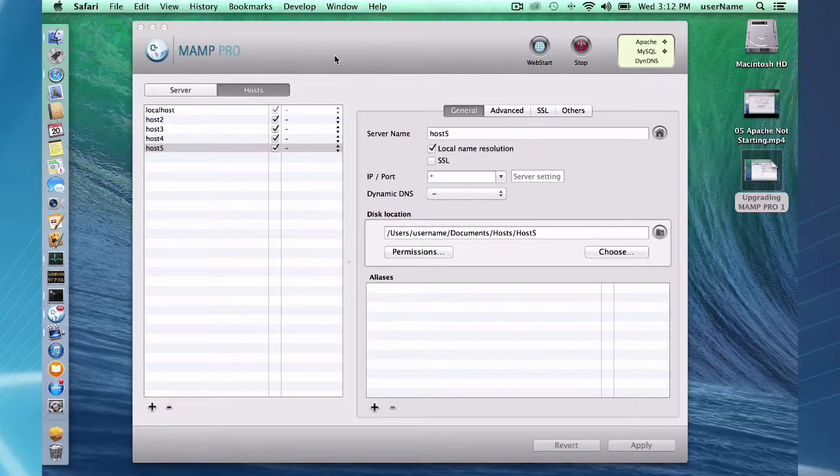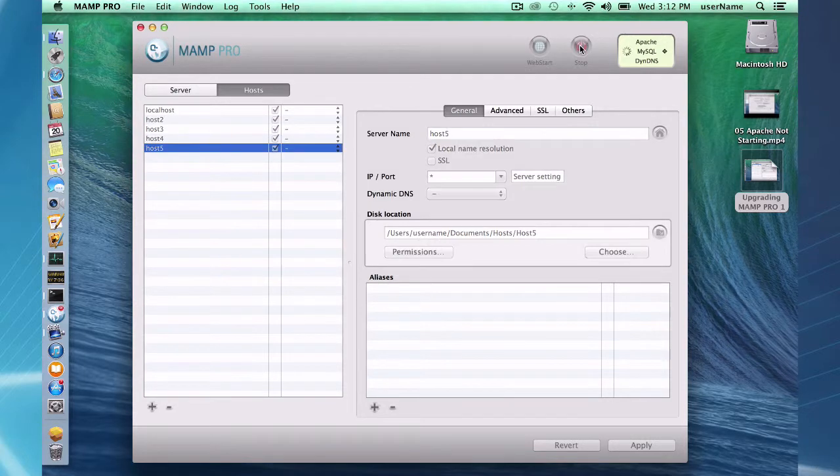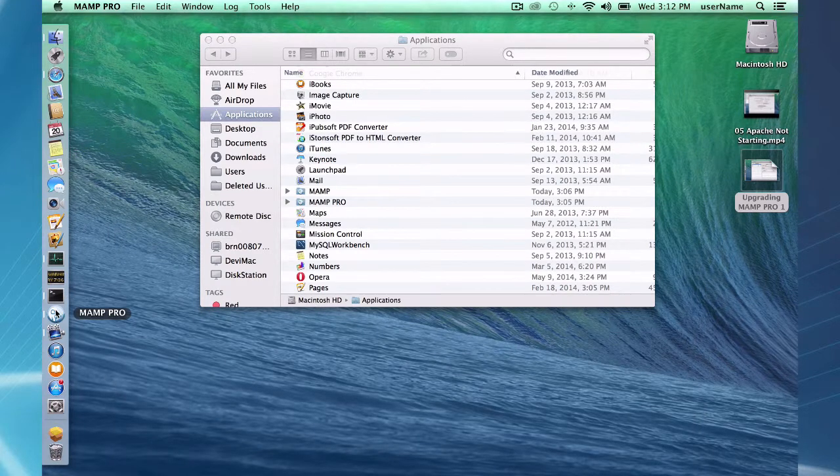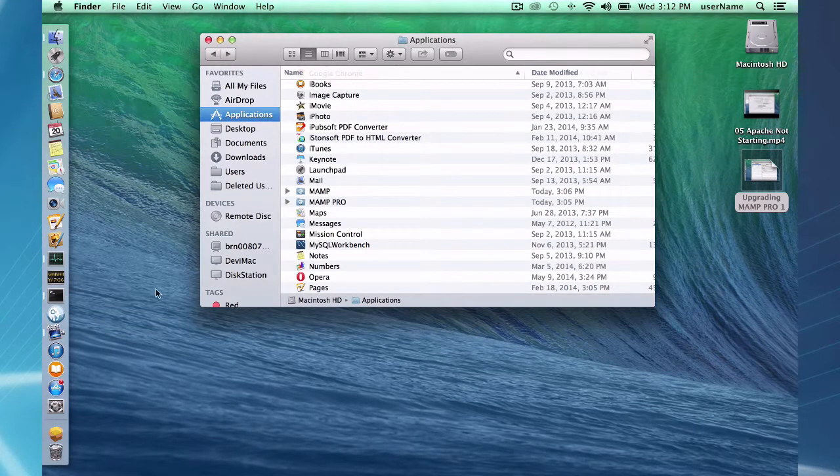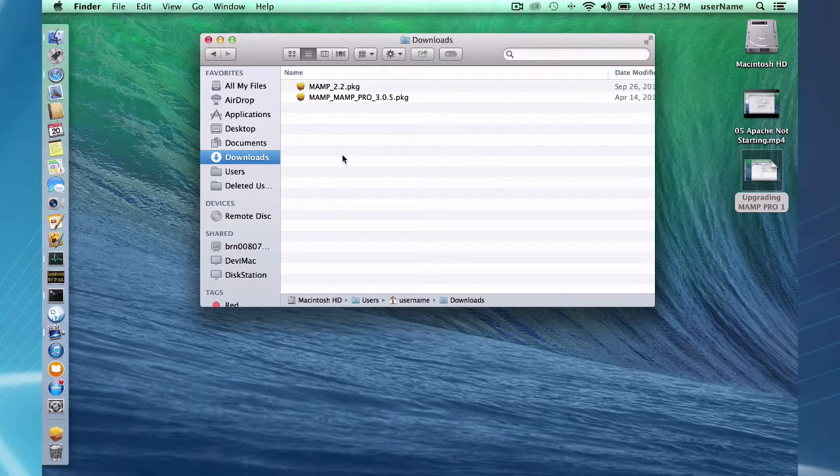So when I want to upgrade I want to first stop my servers, close and quit. Do that and then I'm going to go to my downloads folder and waiting for me.